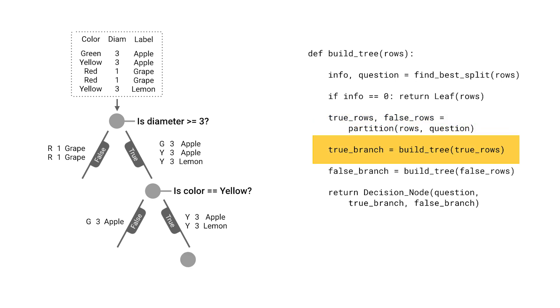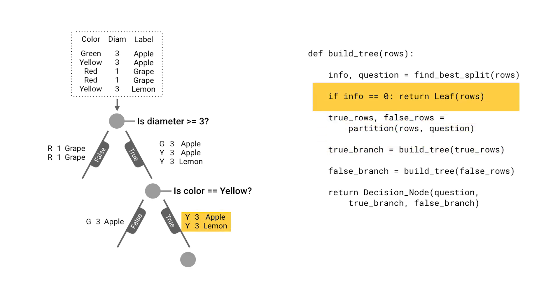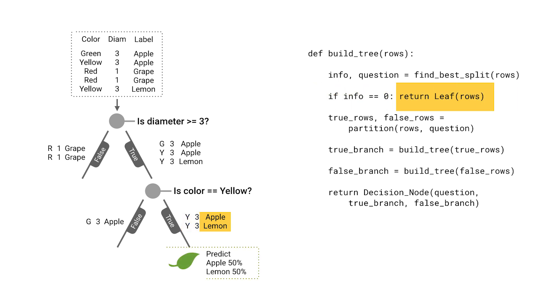Now for this data there are no further questions to ask, so the information gain will be zero and this node becomes a leaf. It will predict that an example is either an apple or a lemon with 50% confidence, because that's the ratio of the labels in the data.